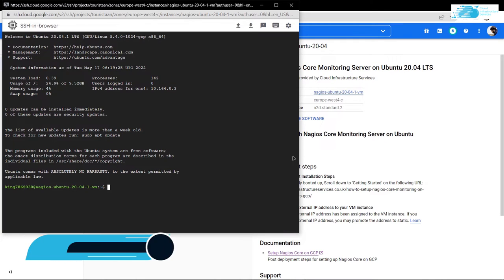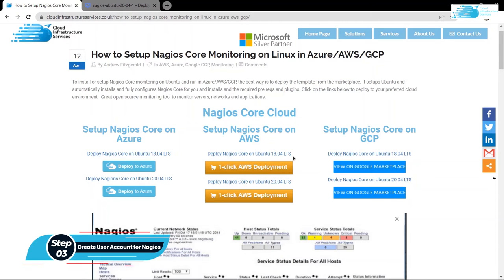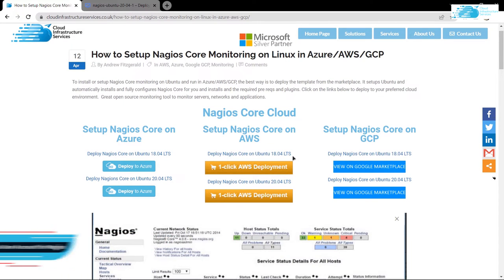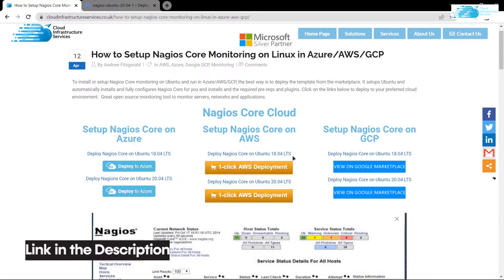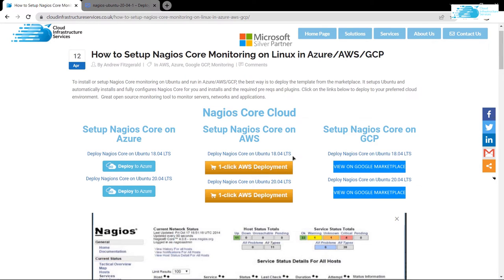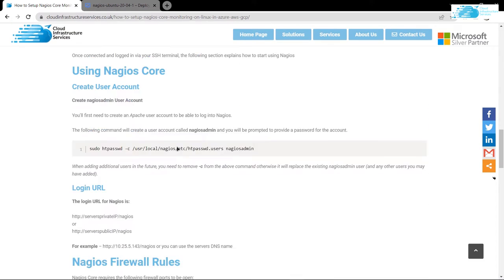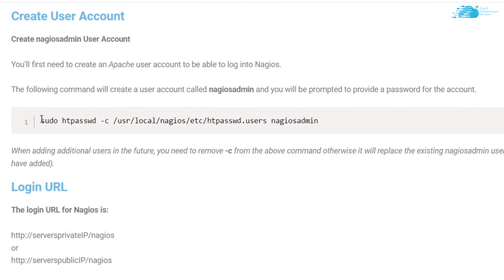Now inside this SSH terminal, we want to create a new user for Nagios Core Monitoring Server. So for that, simply click the link in the description box to go to the step-by-step blog post guide on how to set up Nagios Core Monitoring Server on Google Cloud Platform. On this blog post, you would find this command which is the sudo add password command and this is the command that we are going to use to create a new user.